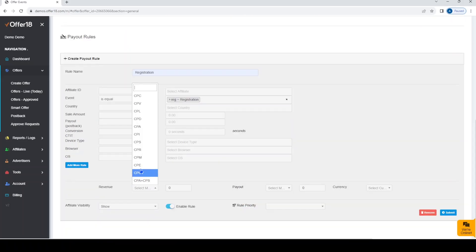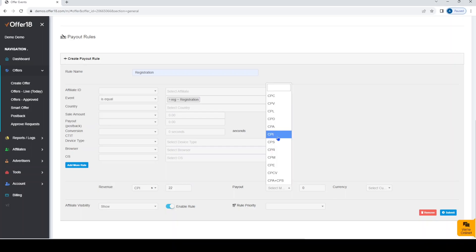After that, select the revenue model and the value, payout model and value against it. Currency can be selected from this drop-down menu.